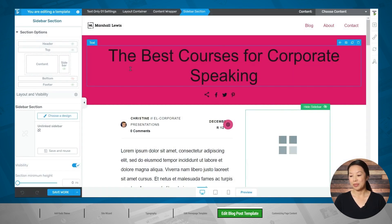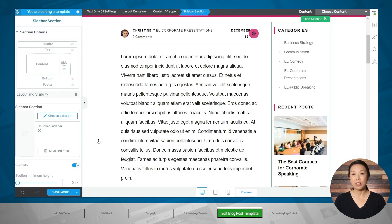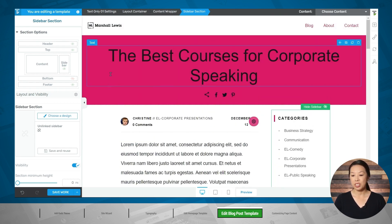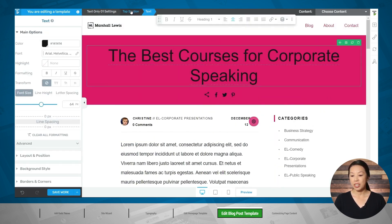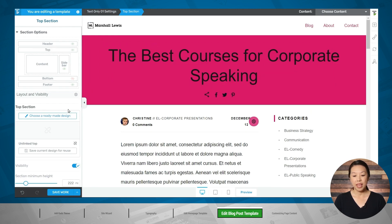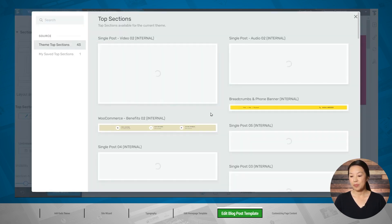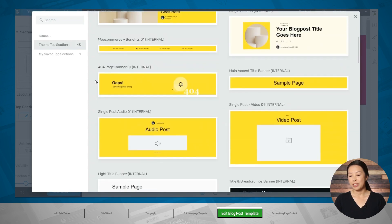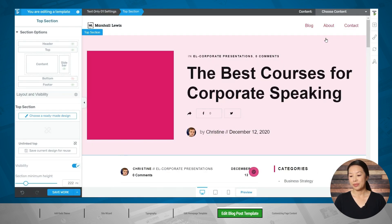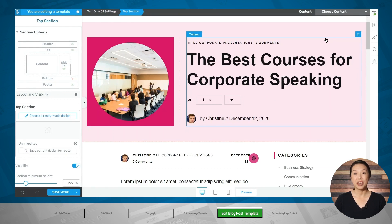Quick Theme also has different layouts for the top section and the bottom section. Let's go to the top section — I'll click in the top section, make sure that top section is highlighted in the breadcrumbs, and then click choose a ready-made design to view and select from the various designs. After choosing new designs for the various sections of this template, you can finish your customizations by swapping out text, changing colors, and more. Then you can go through each of the theme templates you're using on your site and customize them in turn.